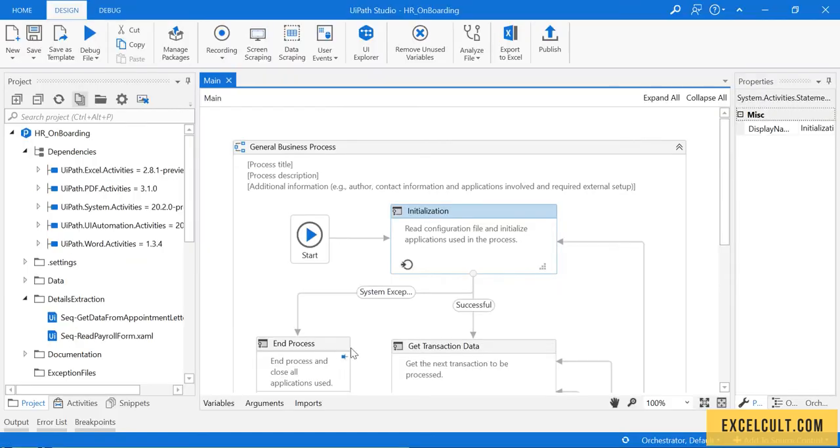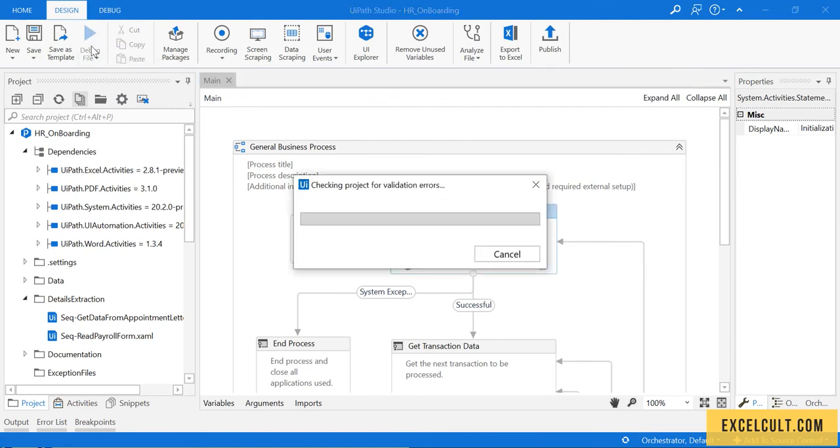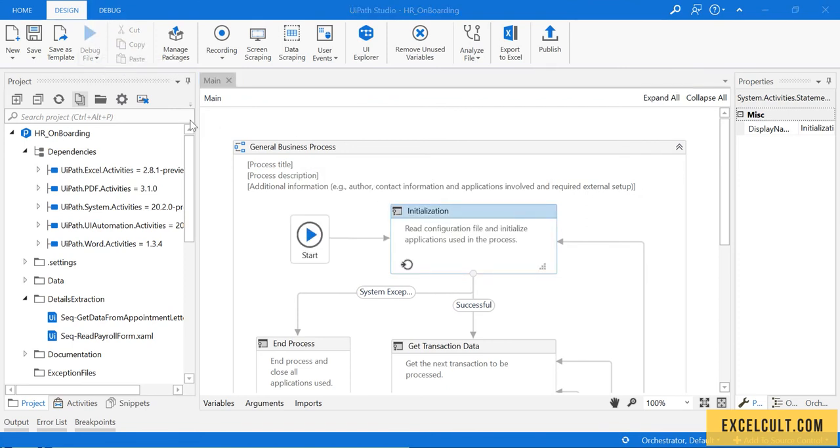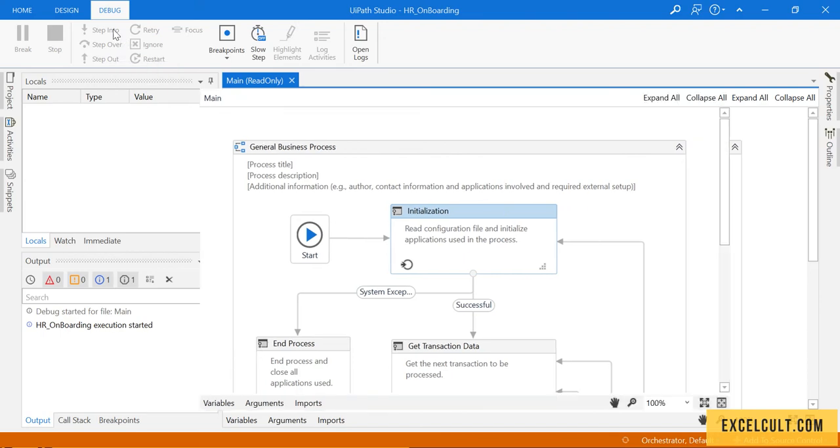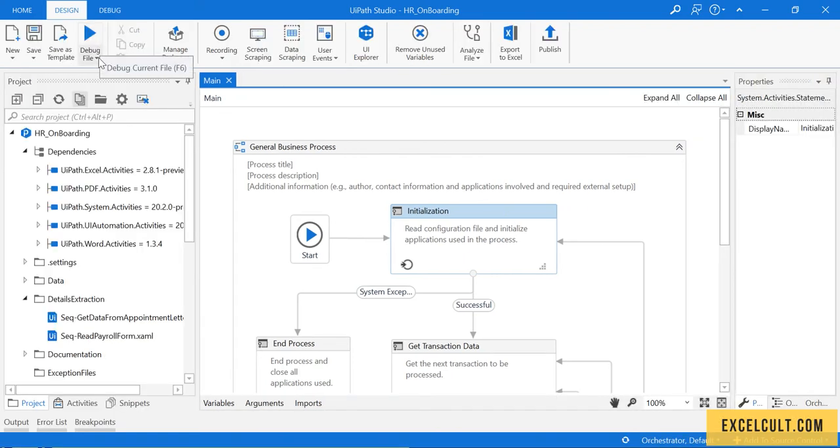With that basic understanding, let's go back and run this project. Instead of debug, I'll try to run the file.